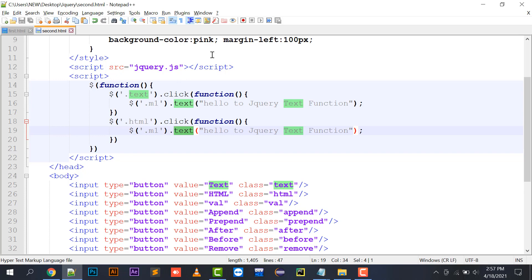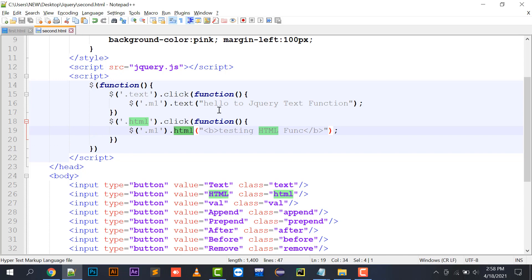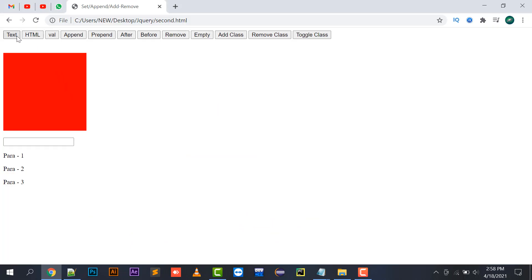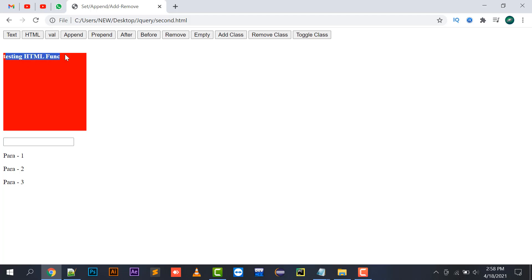Moving to the HTML function: $('.m1').html(). What is the difference between the HTML function and the text function? For example, 'testing HTML function', and I write a bold tag around it. If I use the text function and click, it places the text value including the B tag written as plain text — so the tag is not rendered. But if I use the HTML function and click, the text becomes bold.